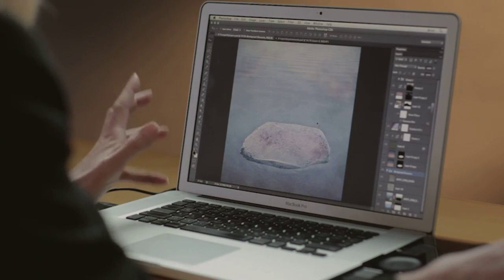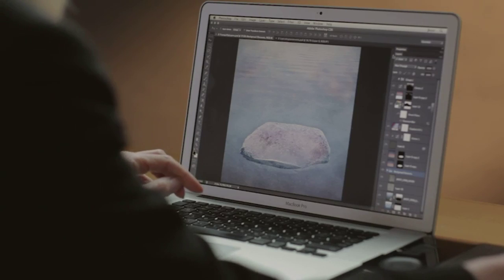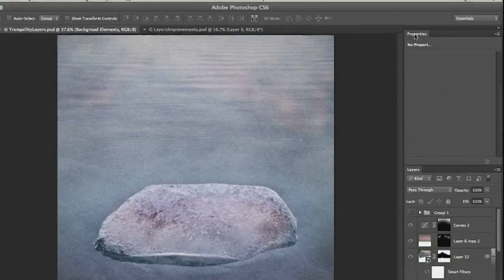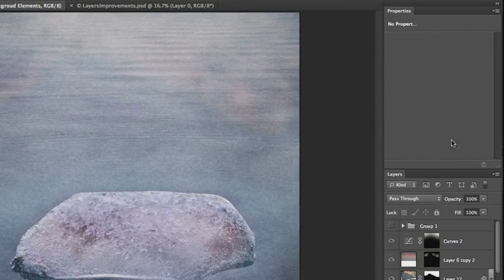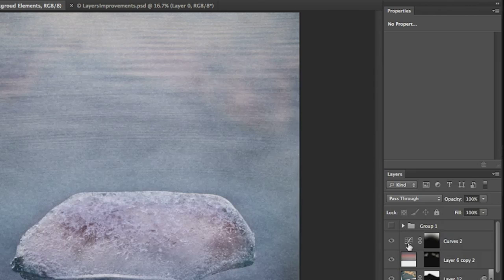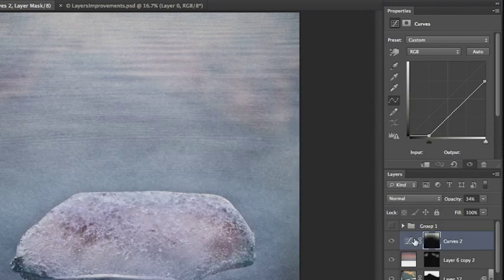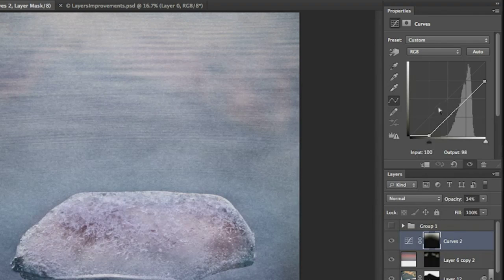The first one that we'll start with is actually a new panel, but it works in tandem with the Layers panel, and that's the Properties panel. You'll notice that when I click on a layer, for example here I'll click on a Curves Adjustment layer, the options for that panel appear right there in the Properties panel.